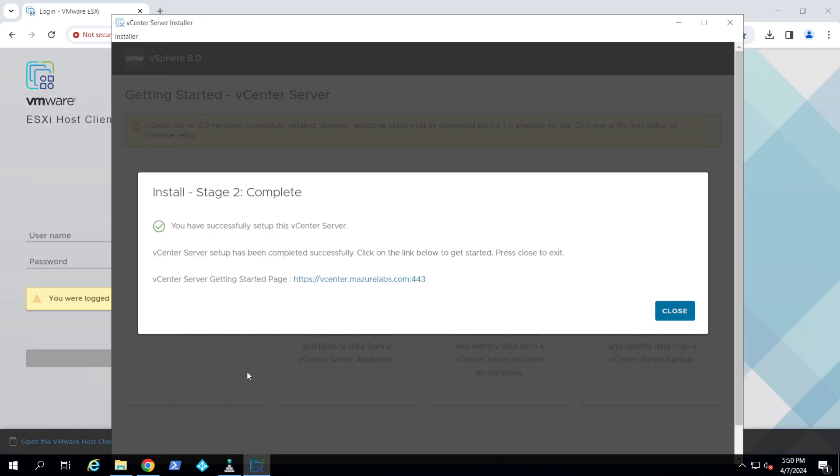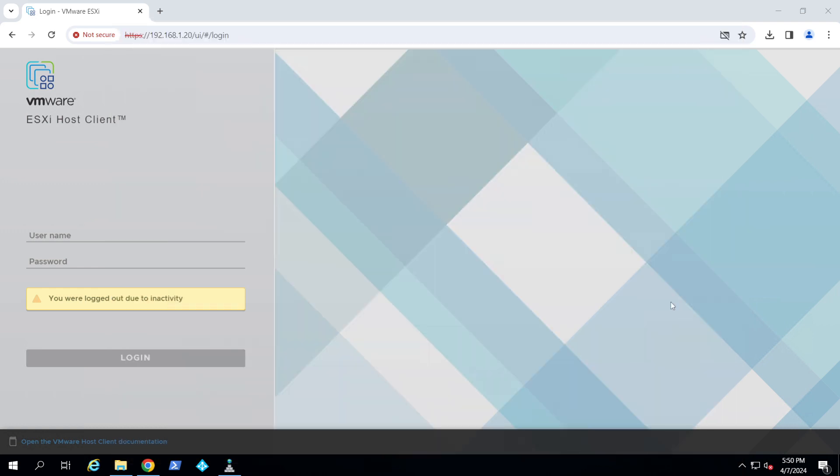Okay, as you can see, stage two now is complete. And now if we basically click on this link or we go to the IP, it should open. So let's give it a try.